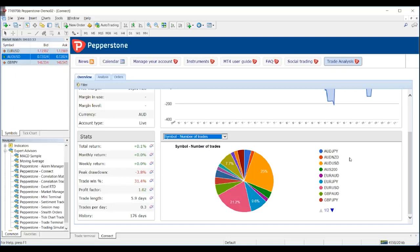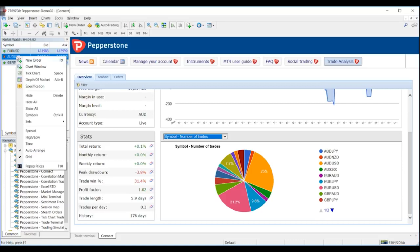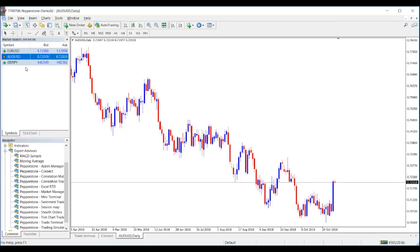In terms of position sizing, understanding correlations can really play into how you size positions. For example, if you're long EUR/USD but also have a position in GBP/USD, the correlation is very strong — effectively you have a double position to that one exposure. When running multiple positions, understanding your market exposure based on correlations is key to position sizing. The Currency Correlation Matrix is the Smart Trader tool for this — do you want to give us a guide on that?